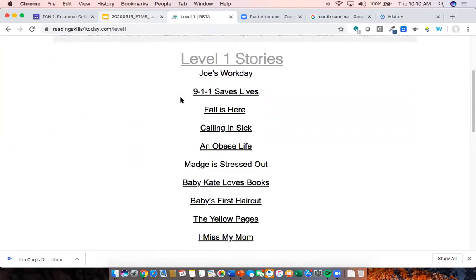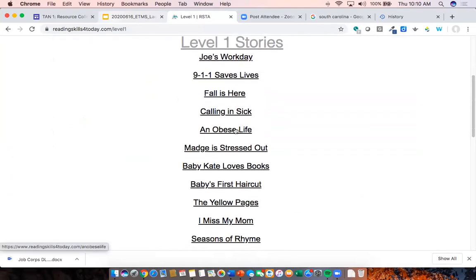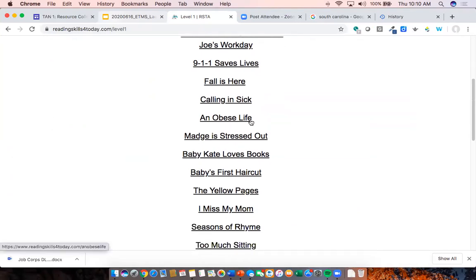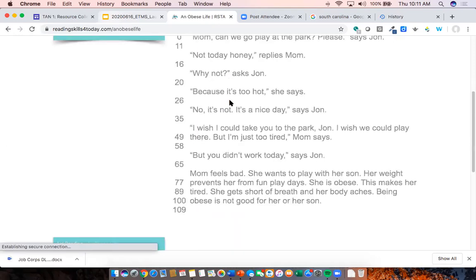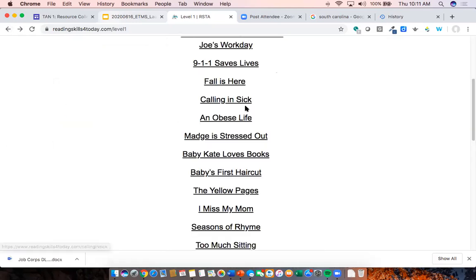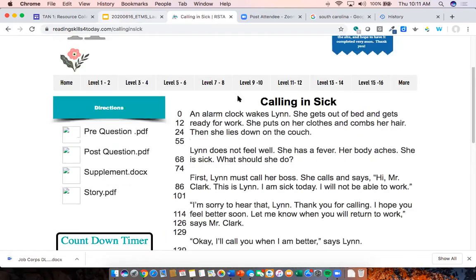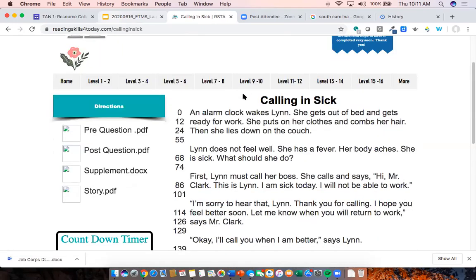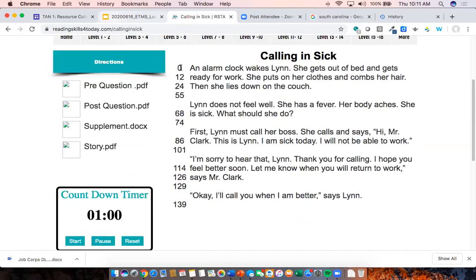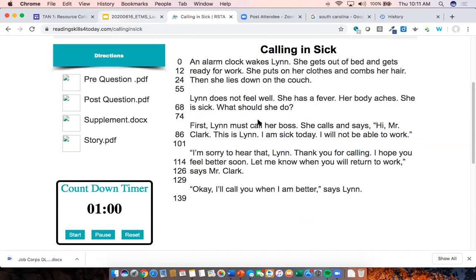I'm going to look at the story 'Calling in Sick.' These stories deal with things such as work, safety, nutrition, parenting, and health — topics designed for issues that adults deal with. When I click on a story, I see it in the right-hand pane along with word counts for each line. The resource was designed specifically to help learners develop fluency skills — there's a countdown timer so a student can read and track their words per minute.